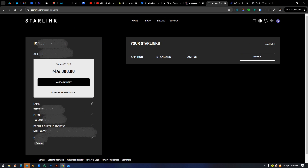Now he wants to pay for July and he was billed ₦76,000, which is double what he's supposed to pay for a particular month. So we are trying to fix this issue. I realized that Starlink made it a little bit difficult for people to contact them.